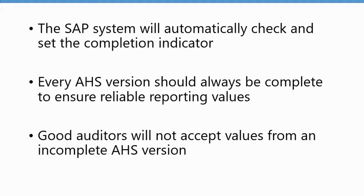So let's go into the system and I'll show you how to work with that completion check functionality.